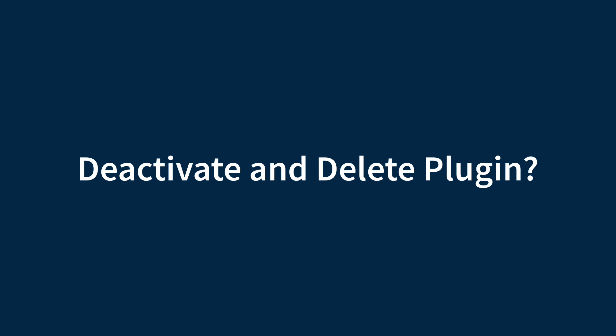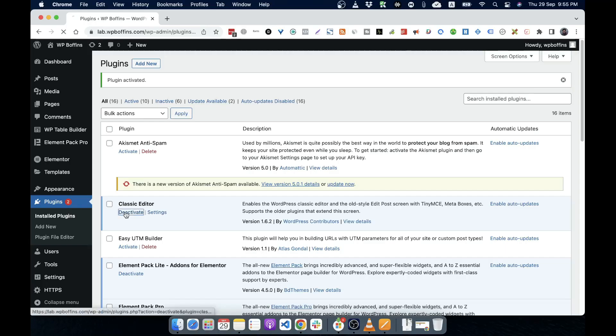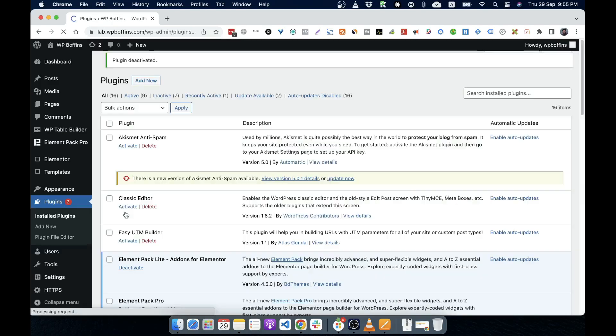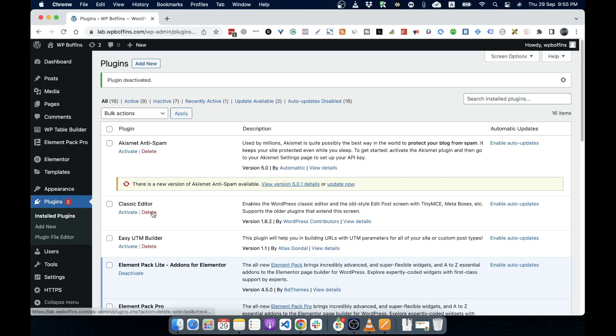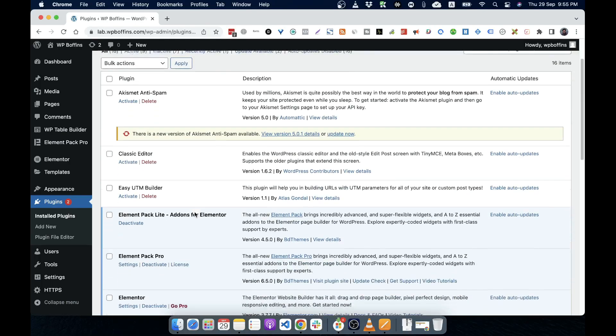Just simply we can click on deactivate, it will be deactivated. If you don't want to use this plugin anymore for the future, you can delete a deactivated plugin by clicking on delete. But if you plan to use a plugin later, then you just don't have to delete it, you just keep it as deactivated. So whenever we're installing a plugin, it can give a lot of options to, you know, extend our WordPress website.